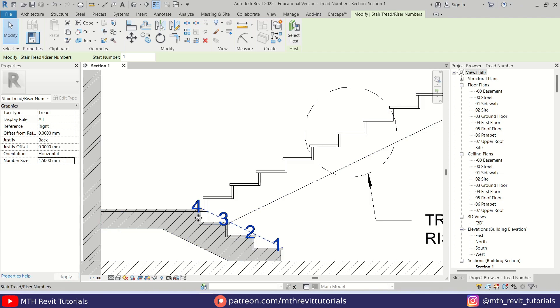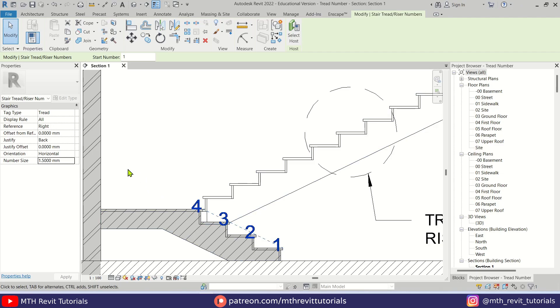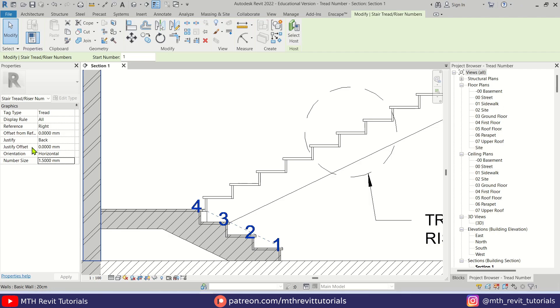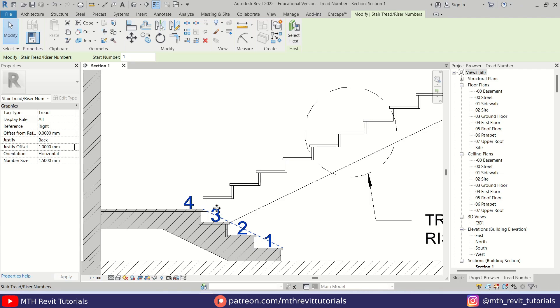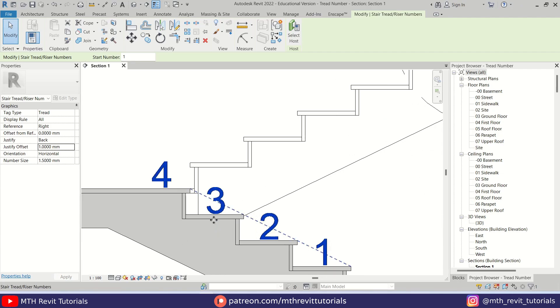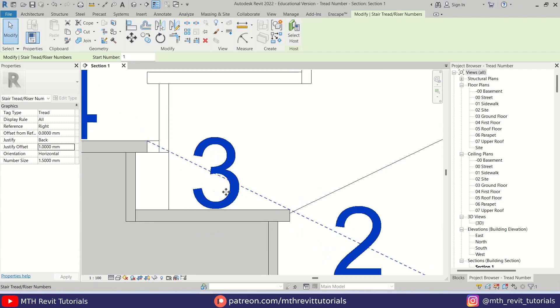Now first we want to move these numbers to the left, so for that we need to add value here. Let's try 1 millimeter. Okay, it moved, but as you can see we don't have that much gap here and we cannot actually create the circles around this number.